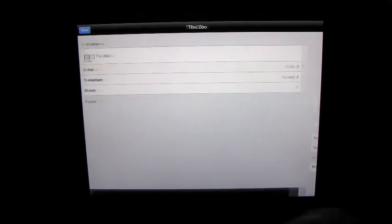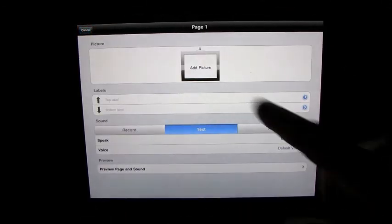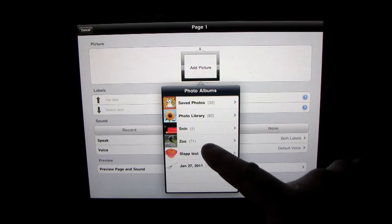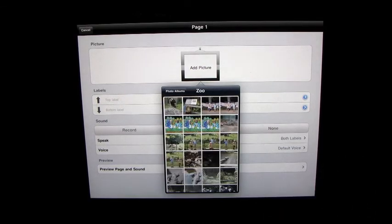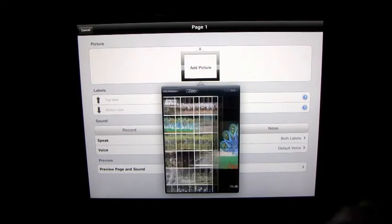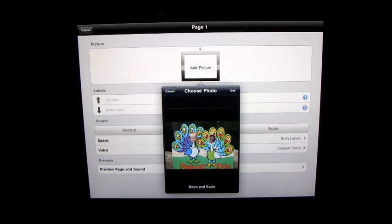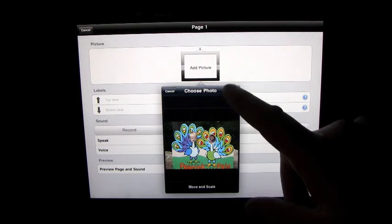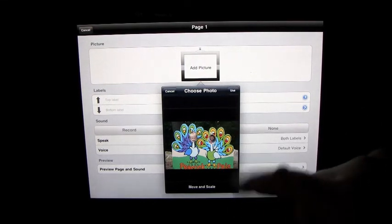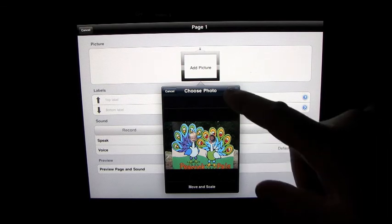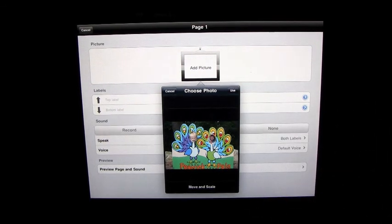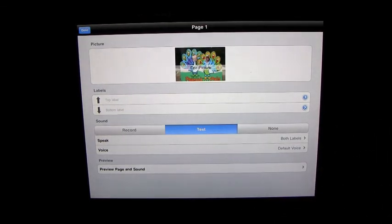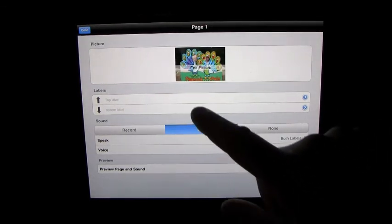So pages, now you'll click on the plus. You'll add a picture. Zoo, so let's pick one of these. And we'll use that.